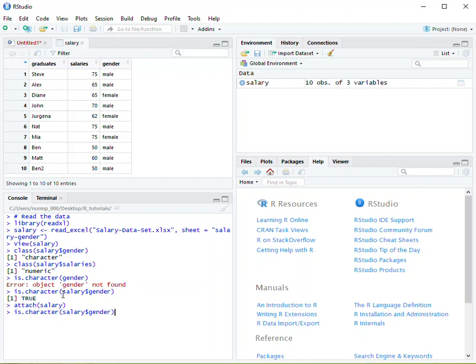So if we were to do that again, like we did previously, we did is.character gender. We remove the salary dollar sign and we hit enter. We're going to get true. This attachment is implied upon the subset by creating this kind of shortcut for the search path.